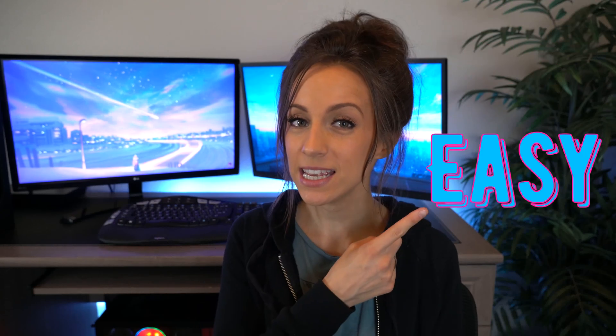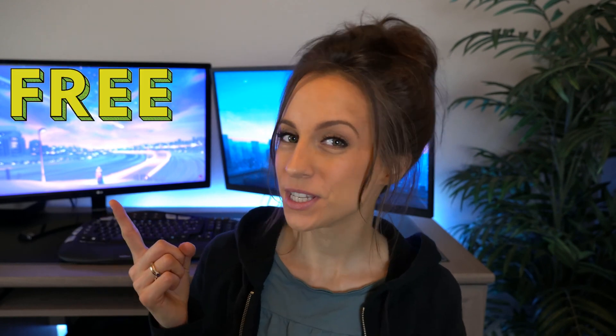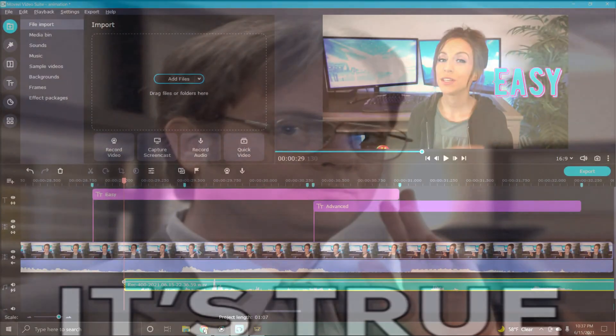We will learn how to use the easy animation and the advanced animation. And last, don't forget to stick around till the end where I will share some free resources with you that will really help your videos stand out.